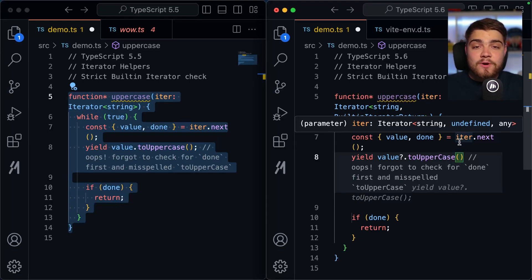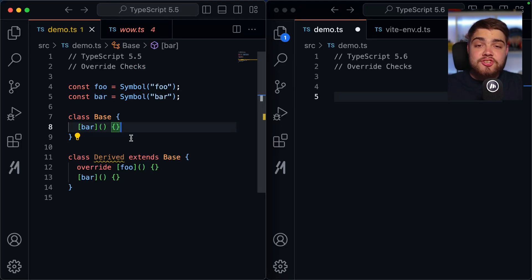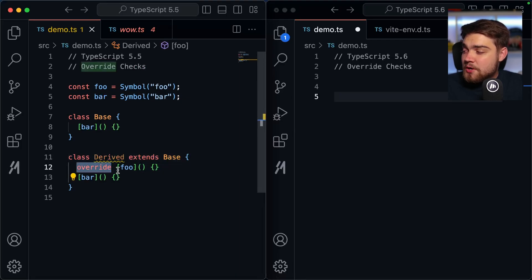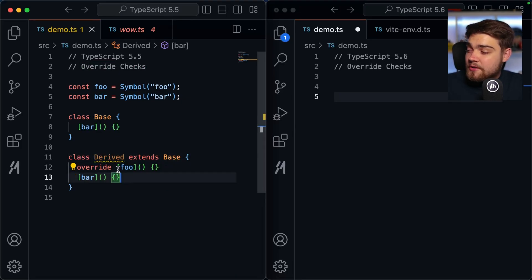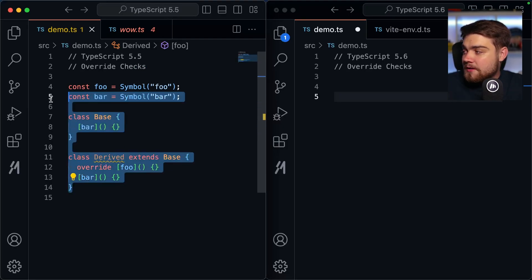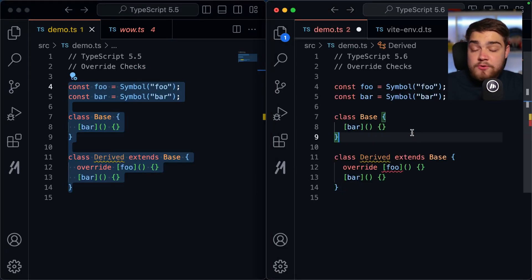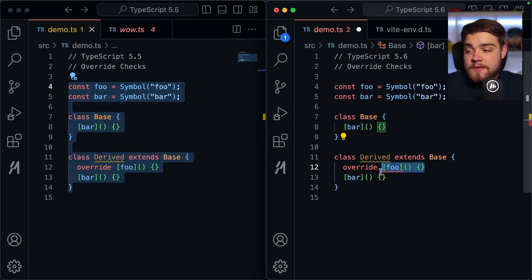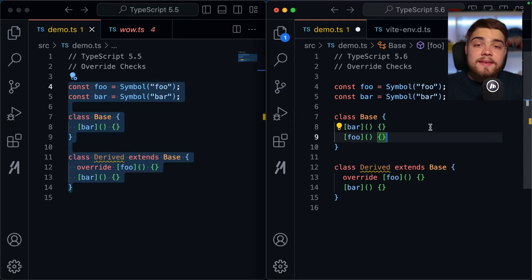Another behavioral change is that TypeScript 5.6 now properly checks overrides. If you have a base class with a method `bar` and a derived class using `override` on `foo` — which doesn't exist in the base class — TypeScript 5.5 doesn't error. TypeScript 5.6 correctly says this member cannot have an `override` modifier because it is not declared in the base class. Adding `foo` to the base class resolves the error.